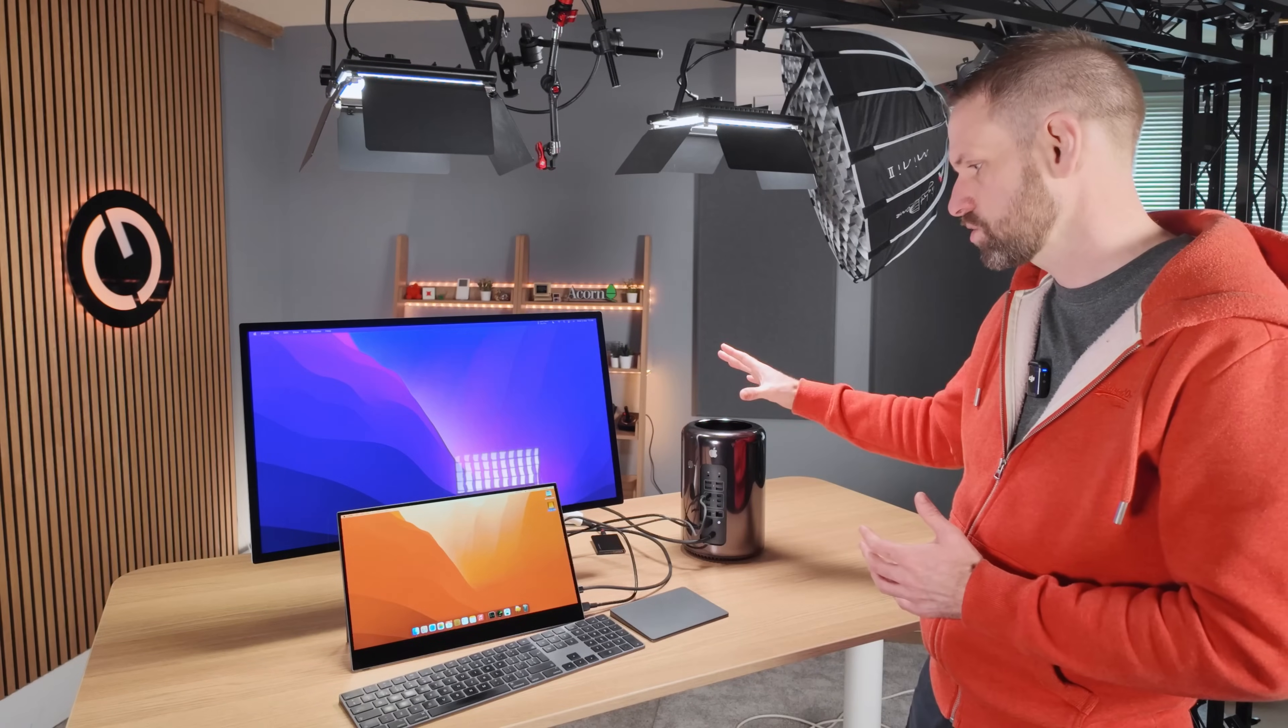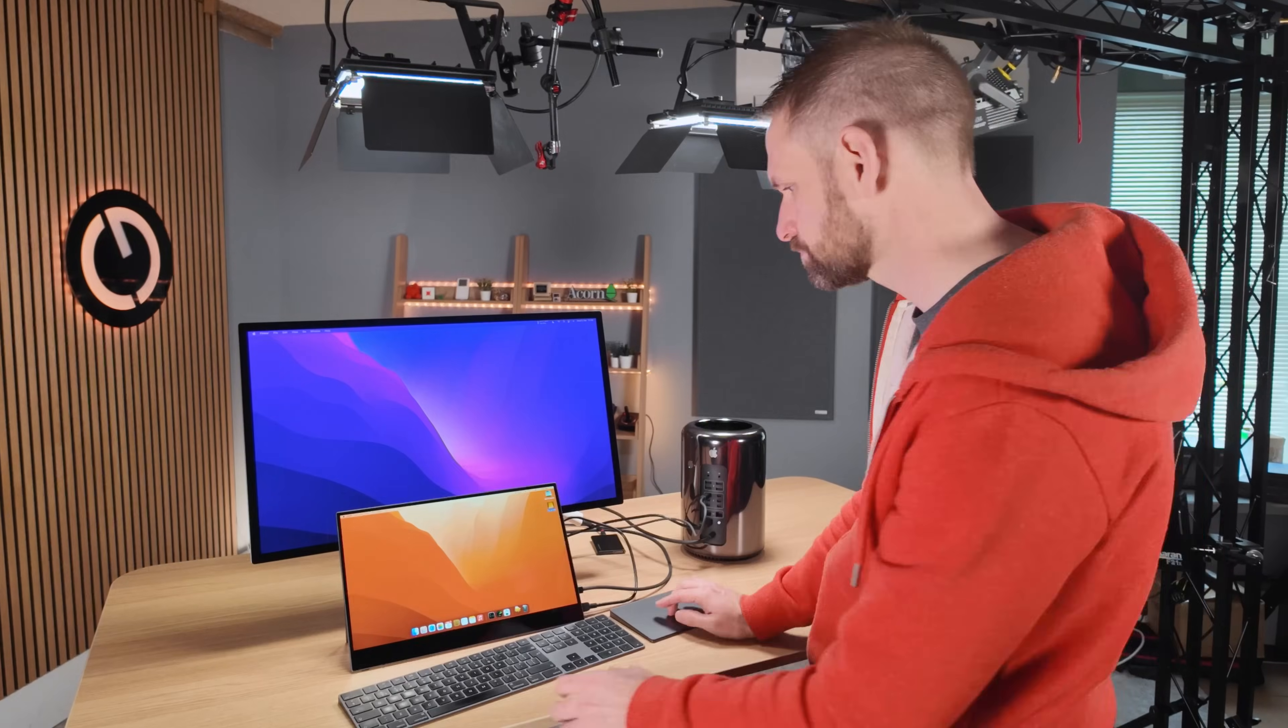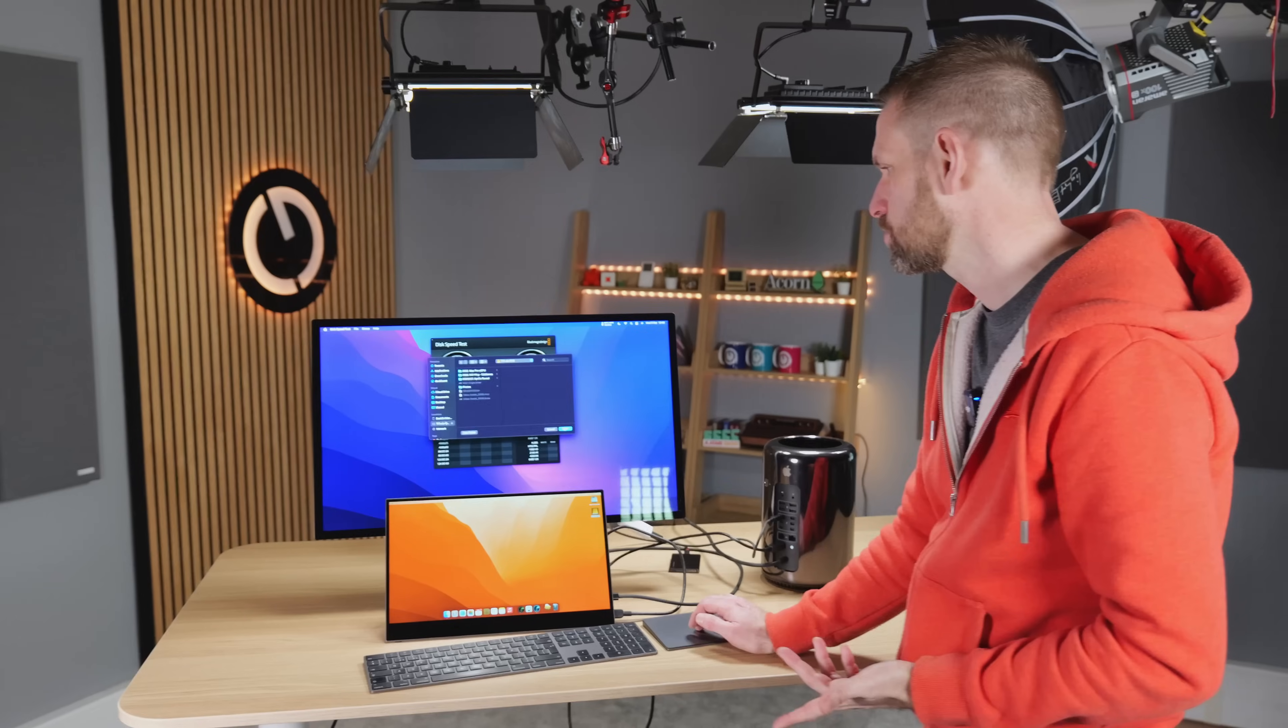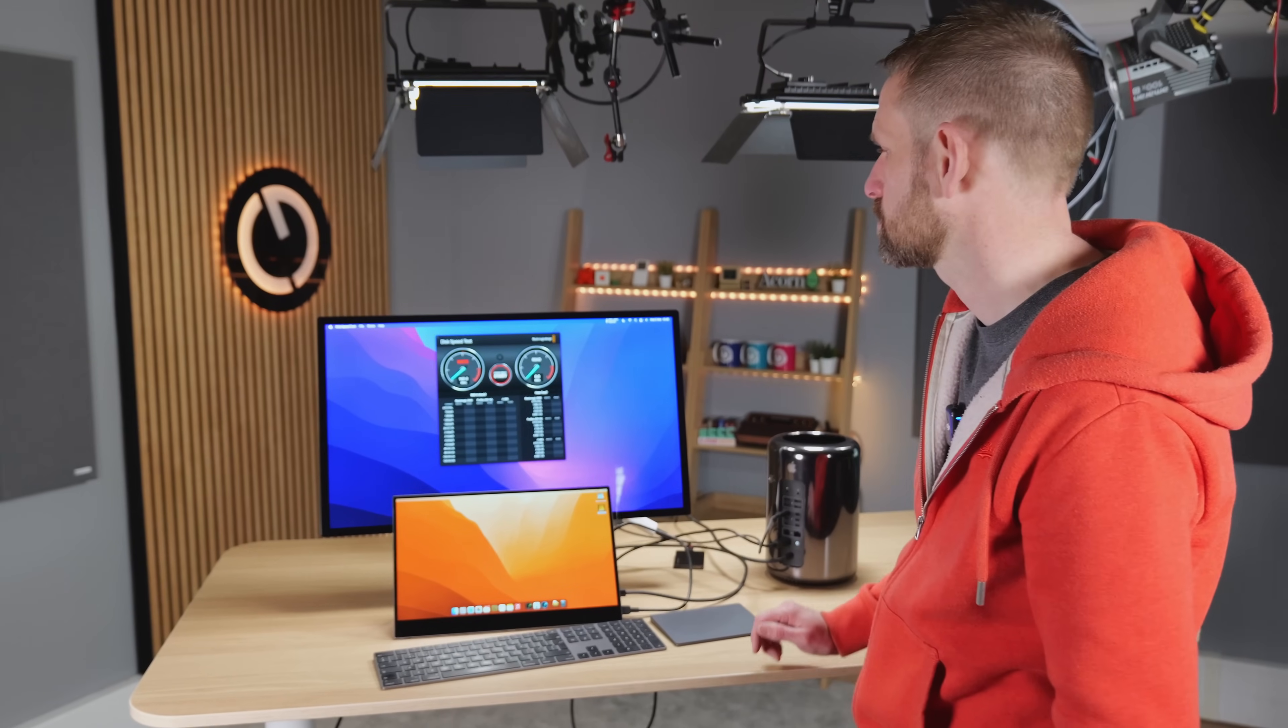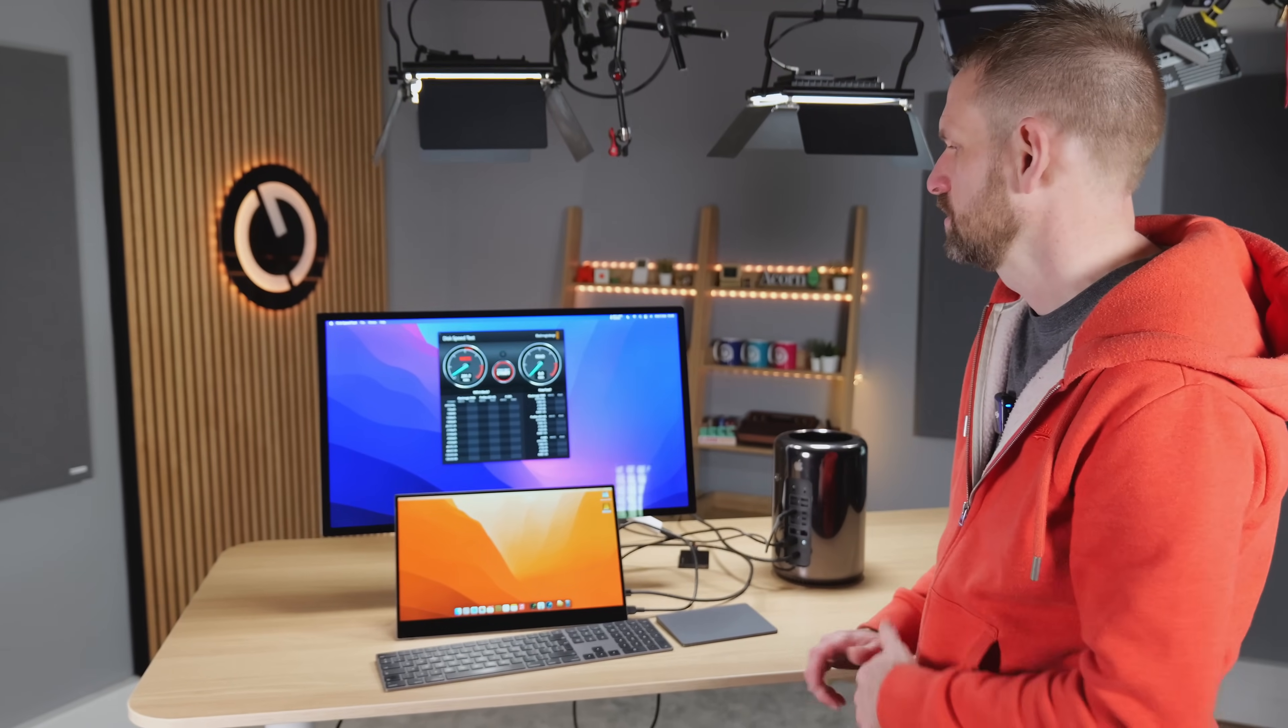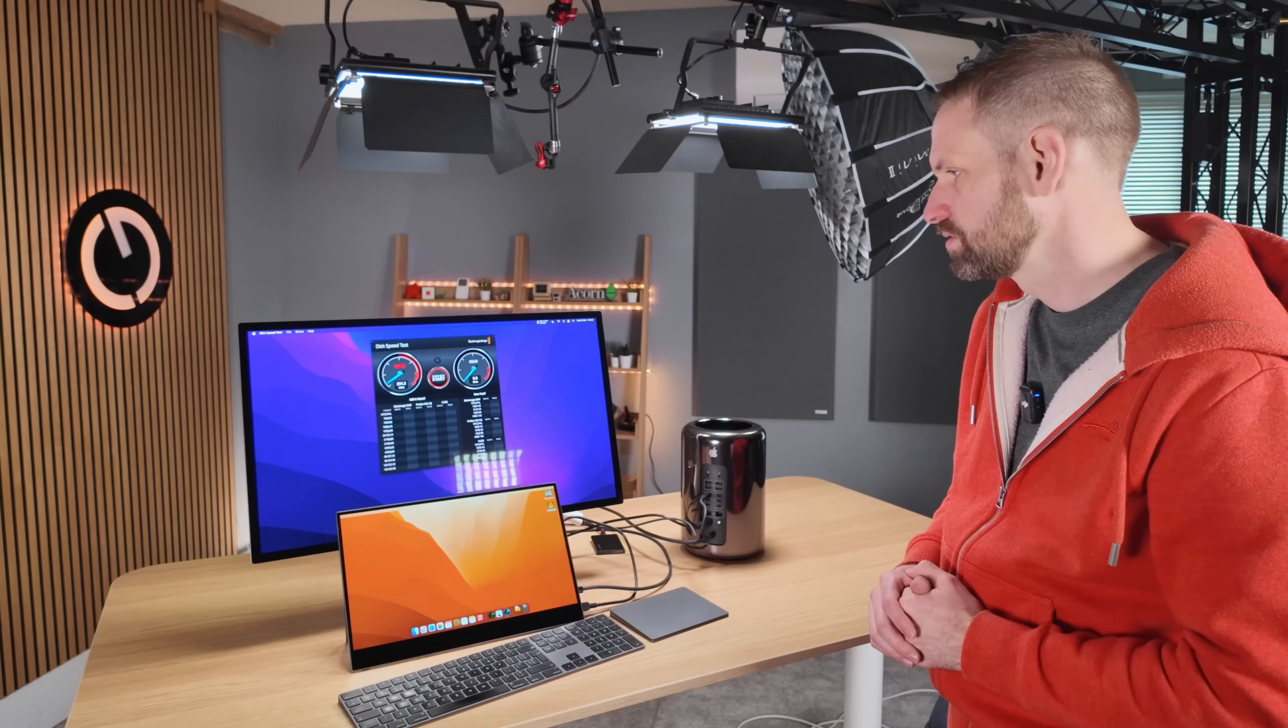Obviously, we are going to be limited by Thunderbolt 2 bandwidth, which is 20 gigabits per second, as opposed to Thunderbolt 3, which is 40 gigabits per second. So it's not like we can attach loads of USB devices and get them running at top speed. Perhaps we should just do a quick disk speed test. So we'll select our Samsung drive, and let's give it a quick test.